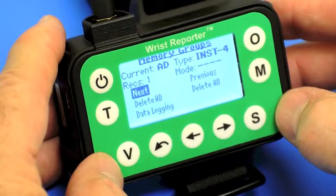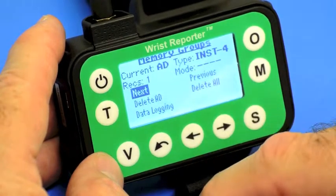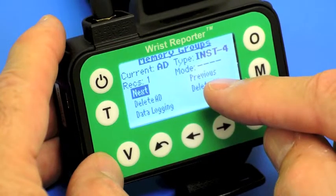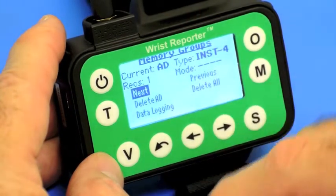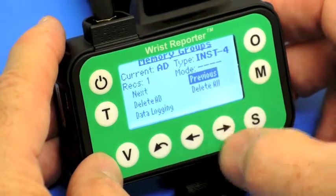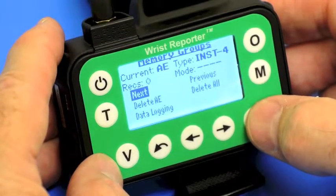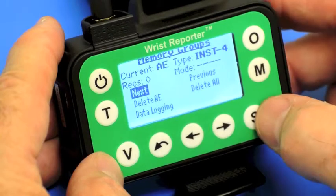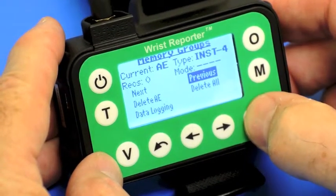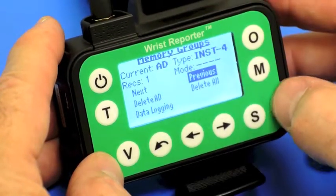The other values are shown in a review mode if I press S. If I go to memory operations, I have these capabilities. Next takes me to the next memory group — next being AE. Previous takes me back one memory group from AD to AC. The cursor is on next; I change the cursor with these little arrow keys. If I press S to select next, the memory group changes from AD to AE. If I select previous, the memory group changes back from AE to AD.